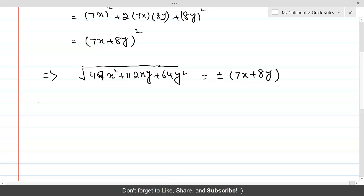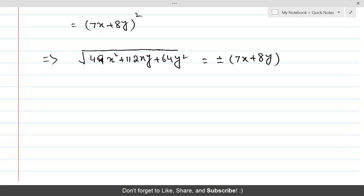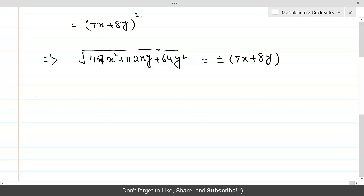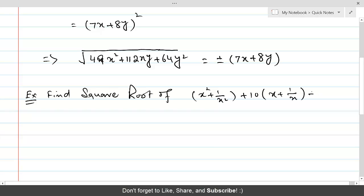Let's take a look at another question in which the expression given is not directly a perfect square, but it can be reduced to that form. Find the square root of x² + 1/x² + 10(x + 1/x) + 27, where x is not equal to 0.